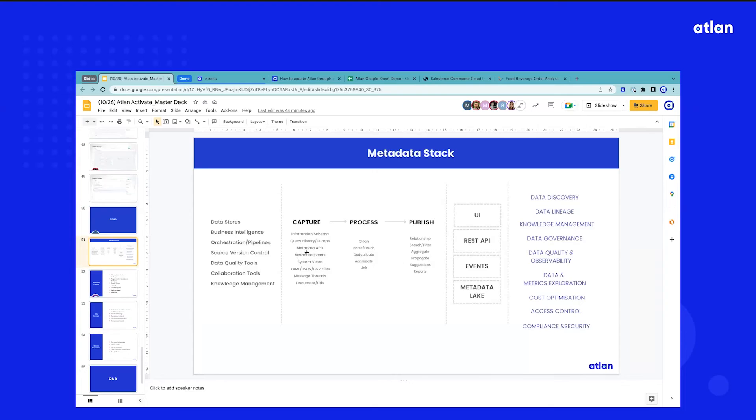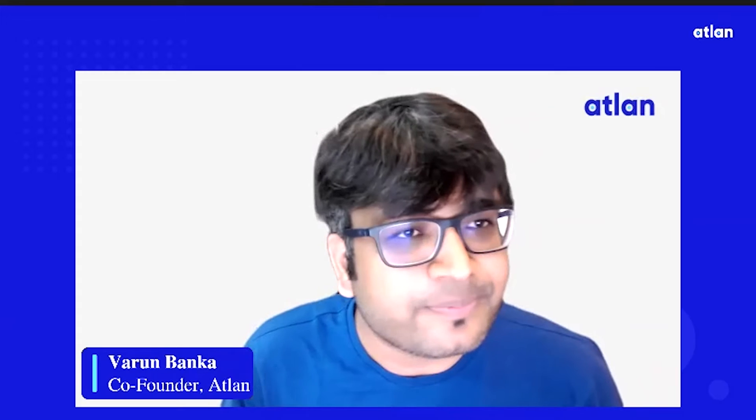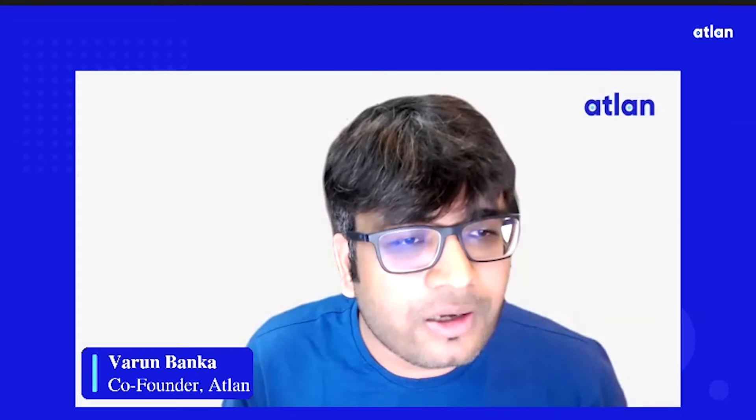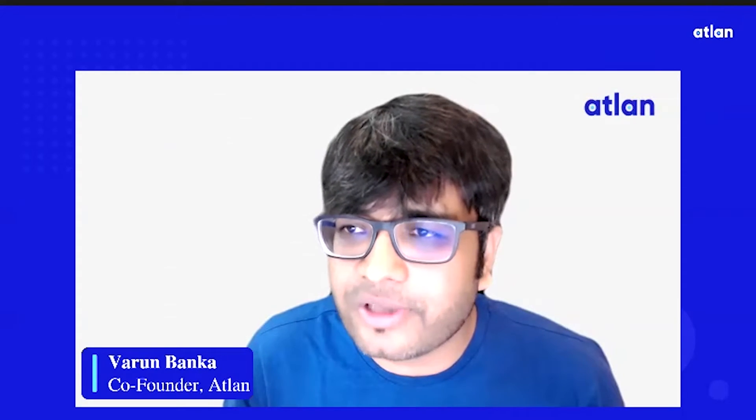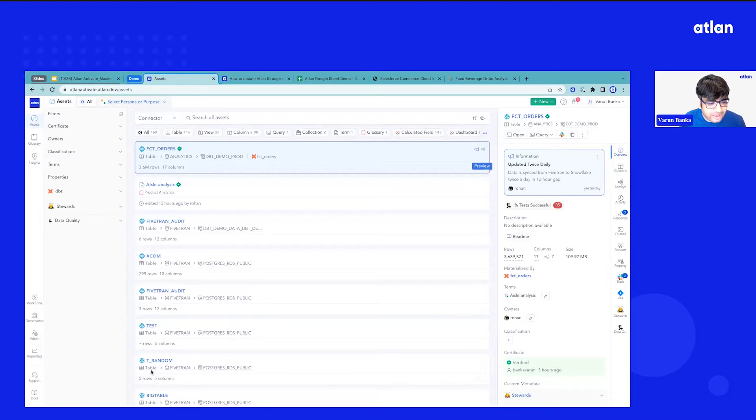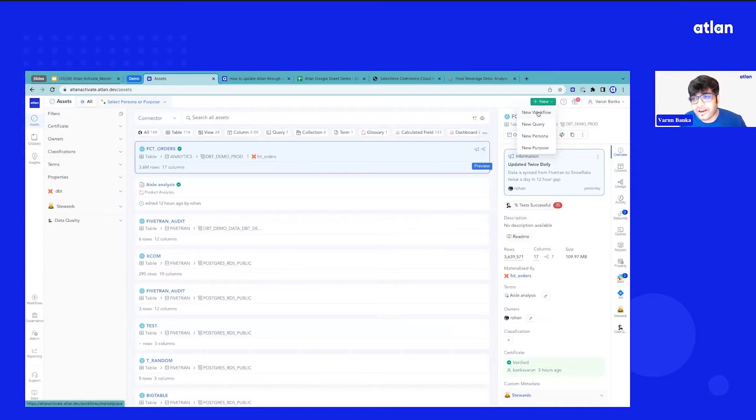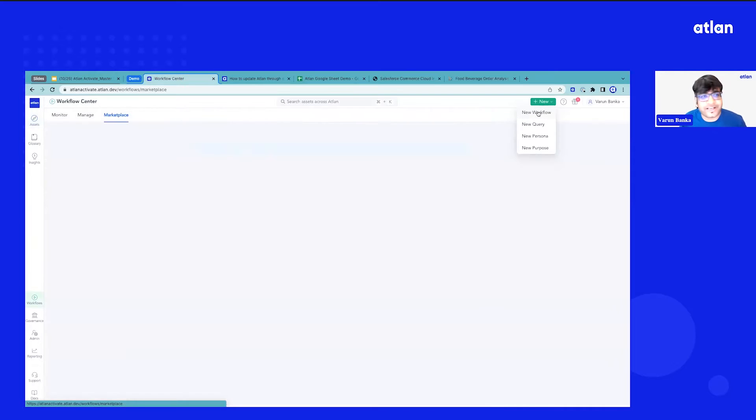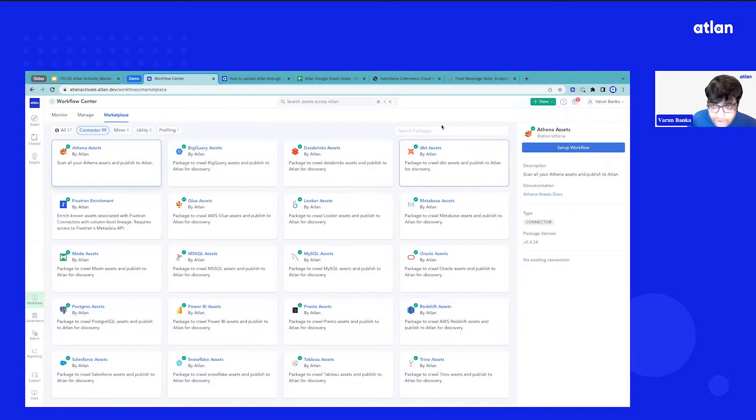Let's get started with the capture part of the process and how do we make it brain dead easy to bring a lot of the metadata that I talked about today. First, you should be able to see the Atlin workspace and we will just go to the metadata marketplace, which has direct connectors and packages for you to bring the metadata from your favorite tools.